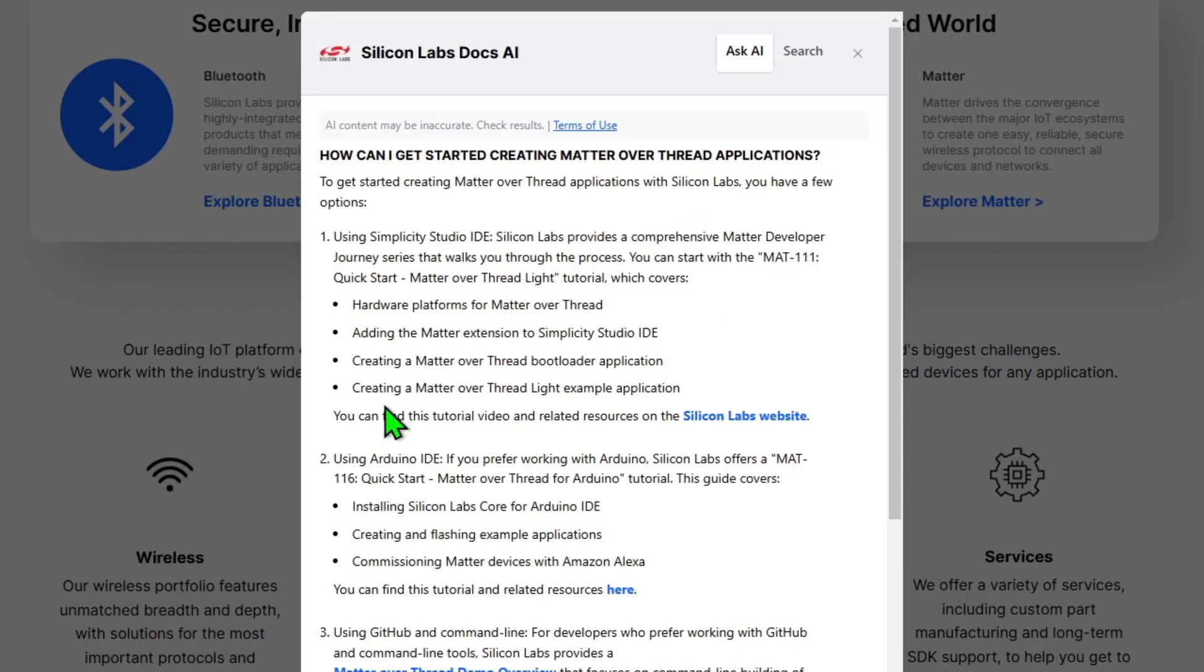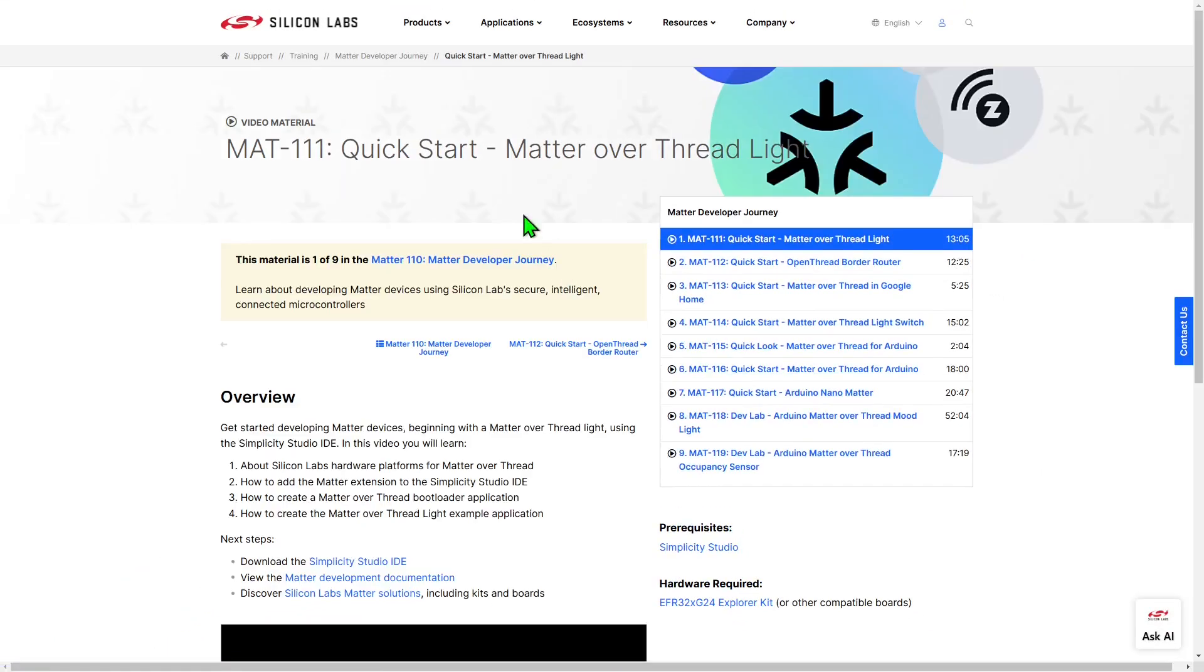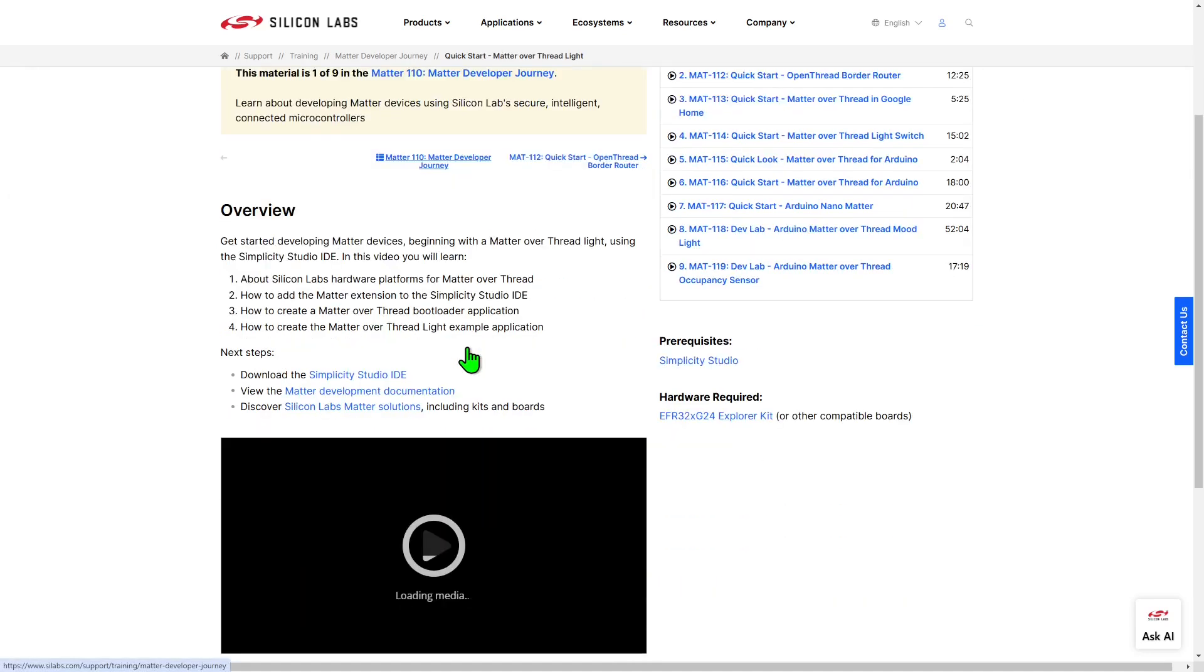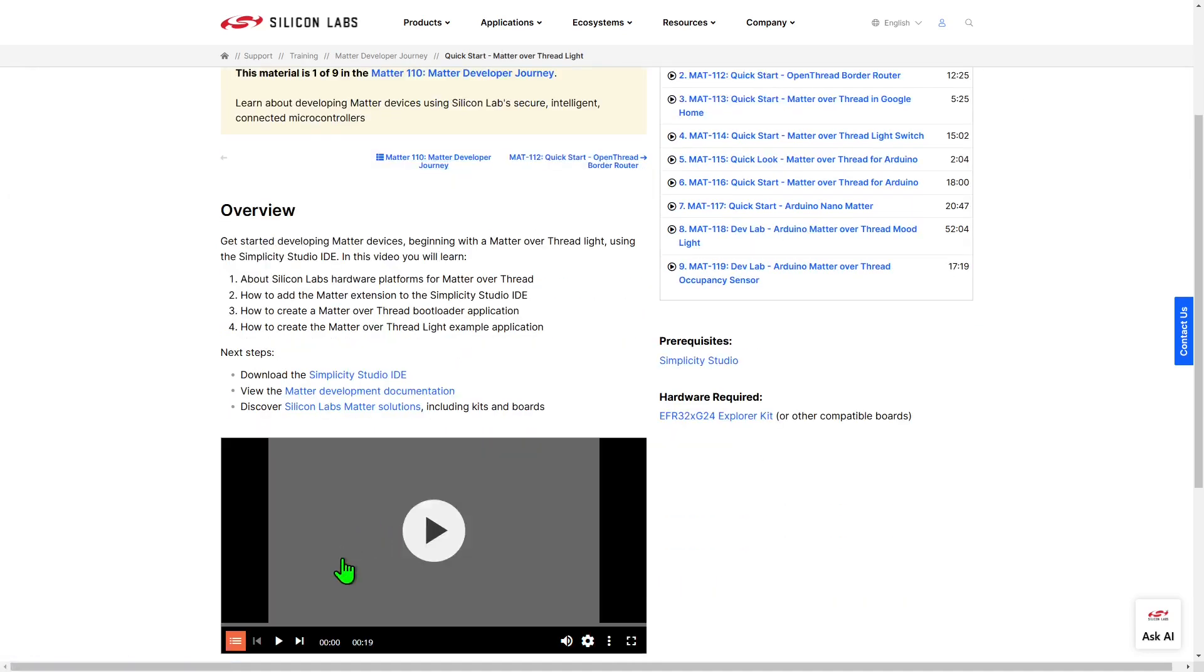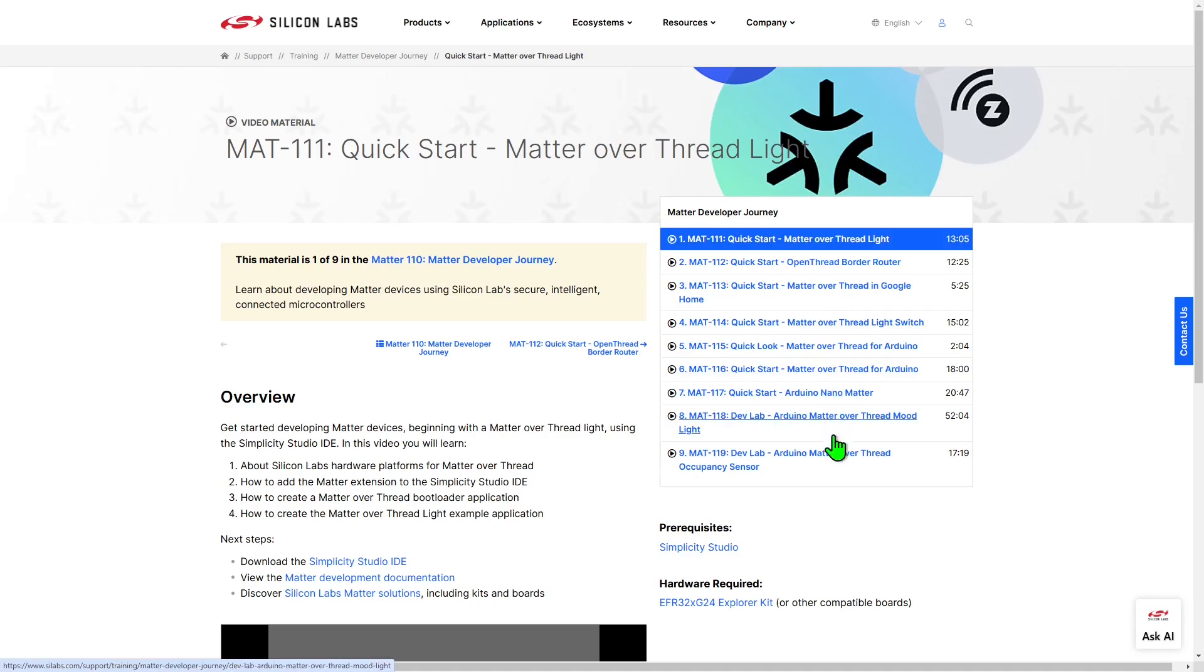And it says we can find this on the Silicon Labs website. So let's take a quick look there. So in here, this has taken us to one of our training pages, and in here there's a video that describes how to create a Matter over Thread light. And it's also useful that this is the first part of a series of videos that provides various methods to create Matter applications.